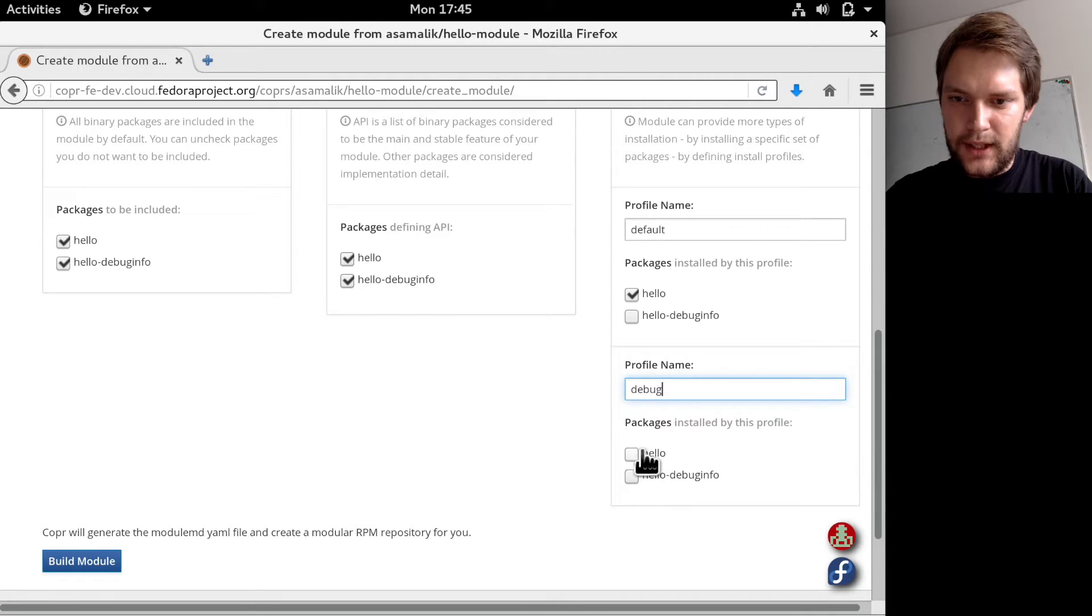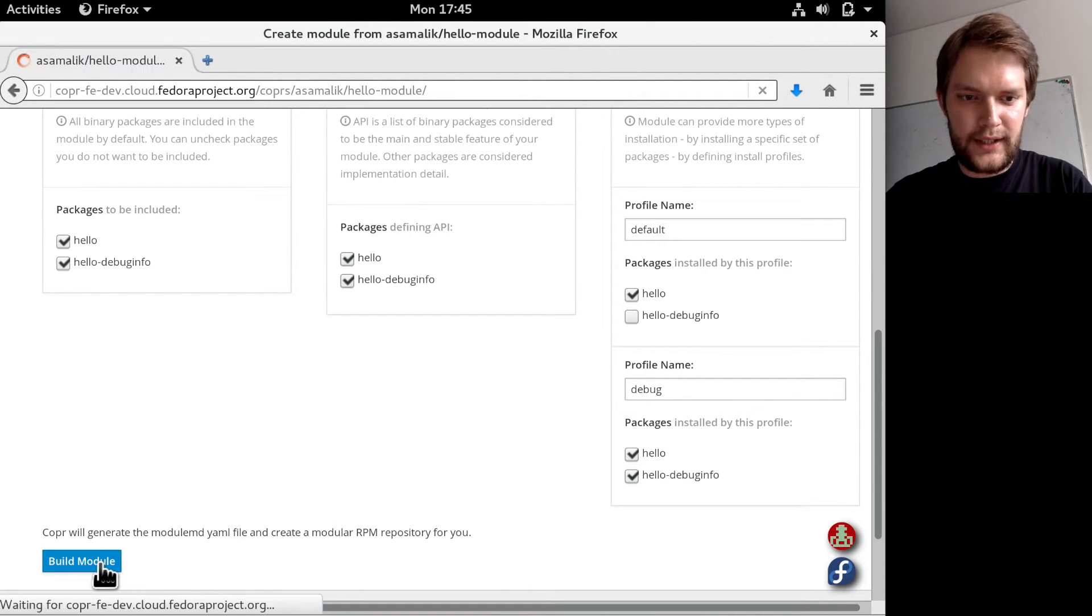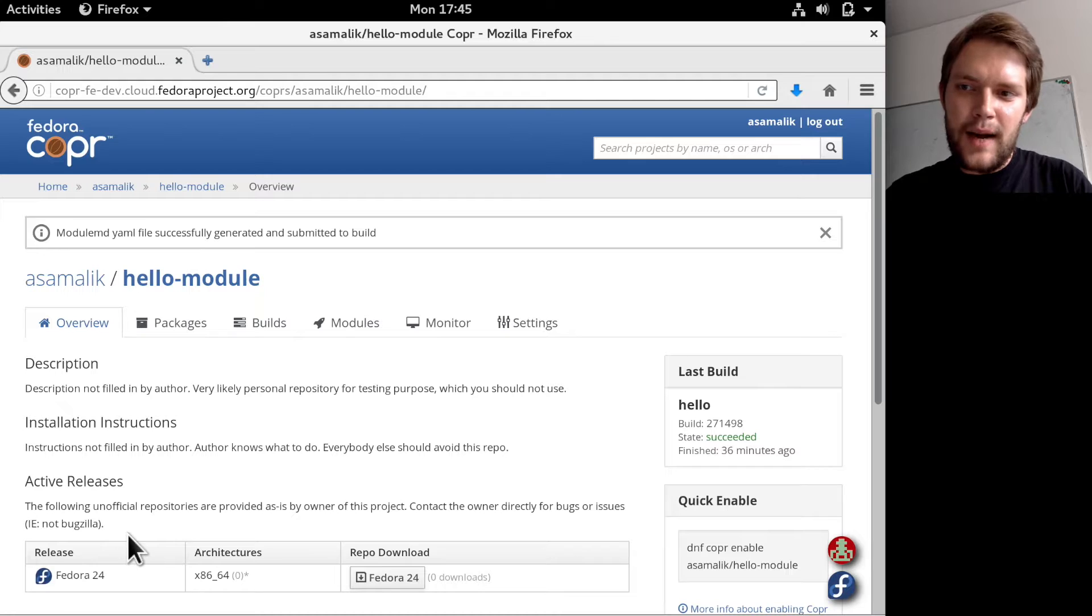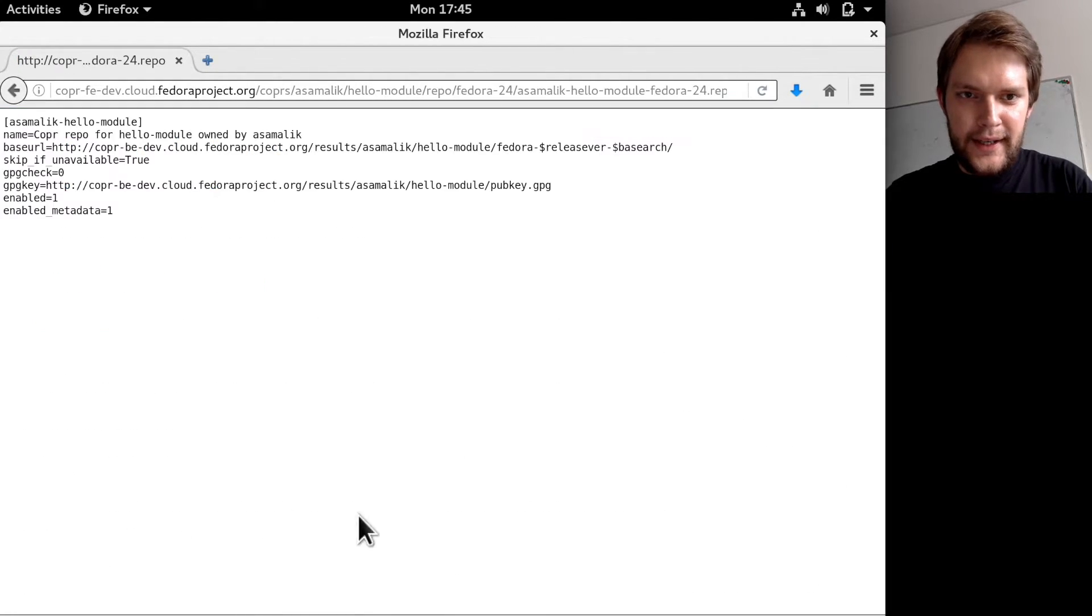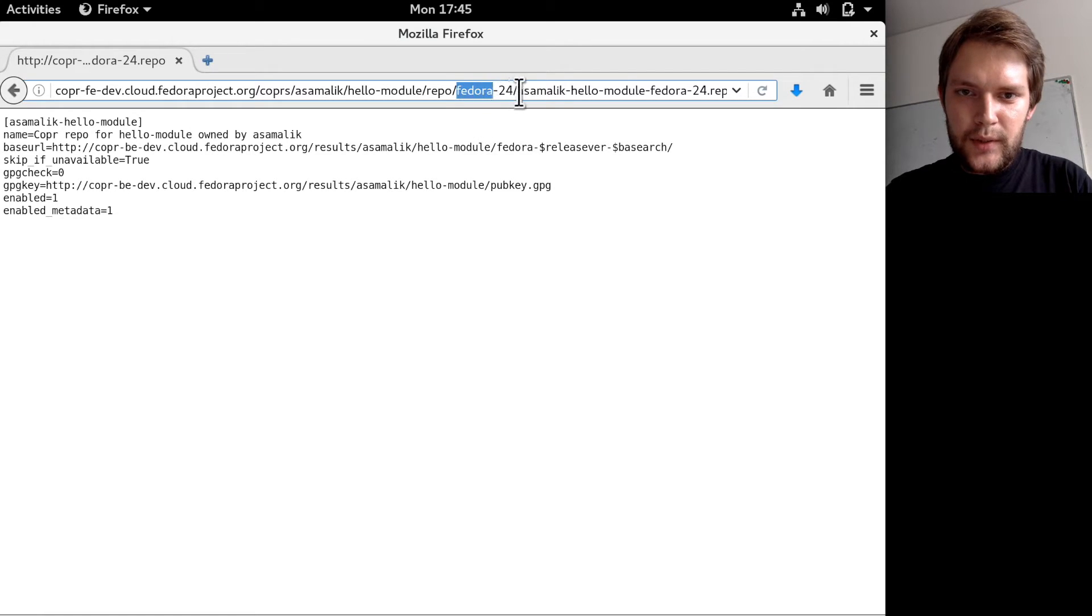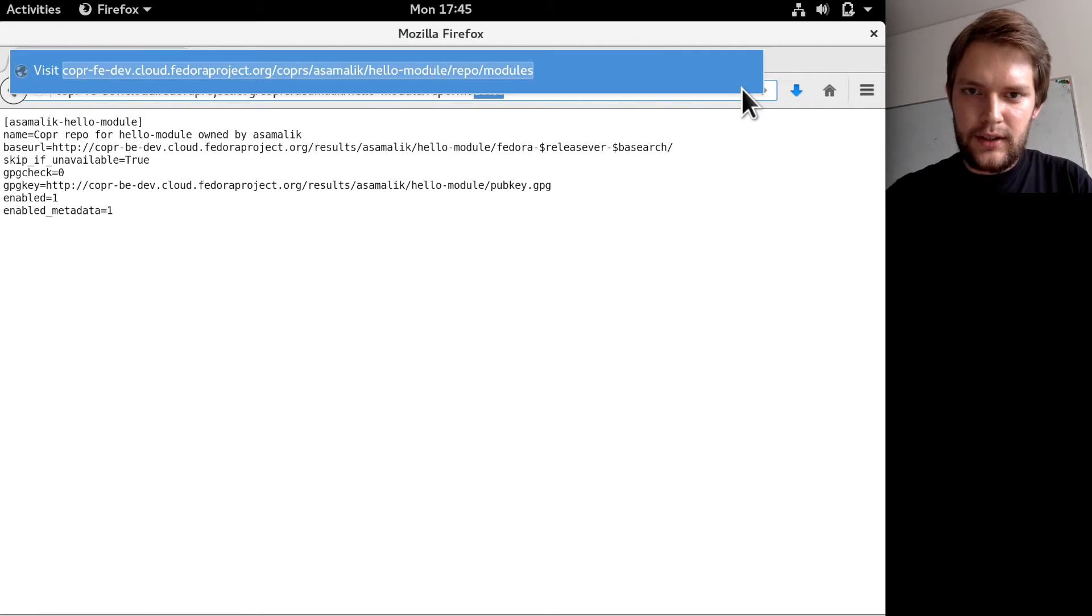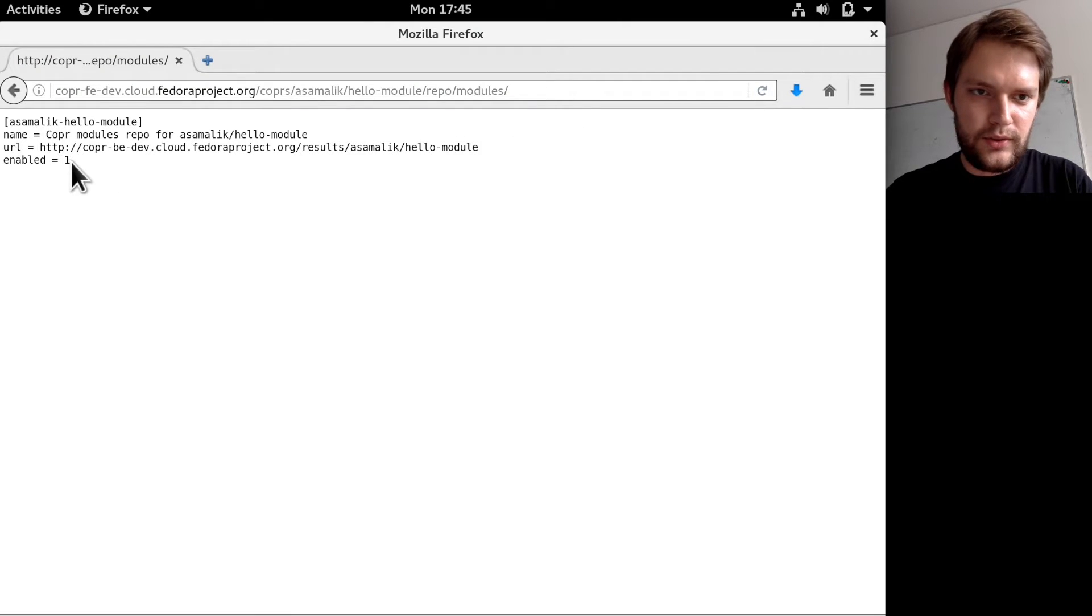I can keep on the module. When I'm ready to enable it on my machine, I can add the repo. What I'm doing right now will be automated by DNF, but I'm doing it manually because it's not been implemented yet.